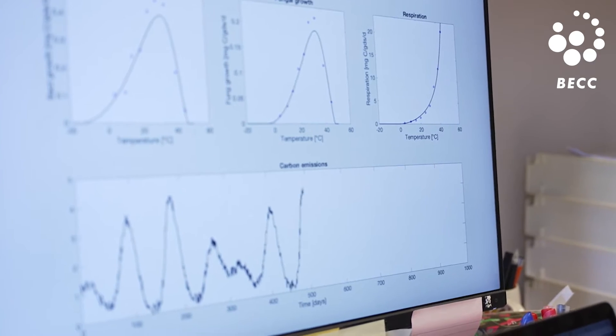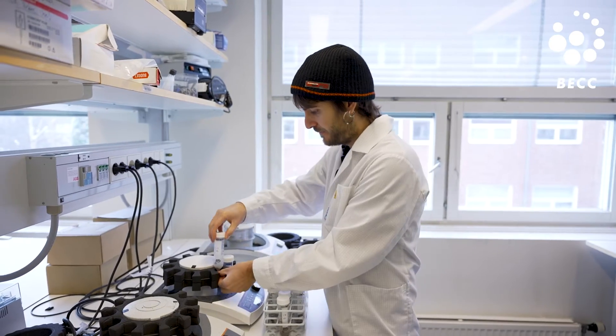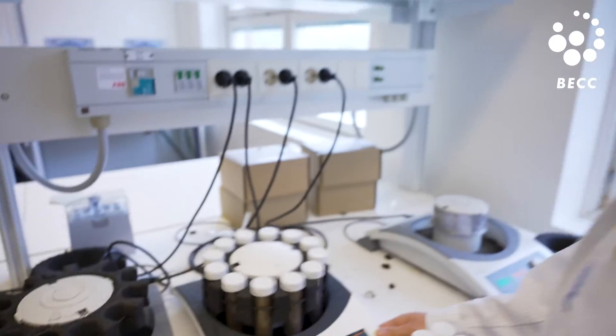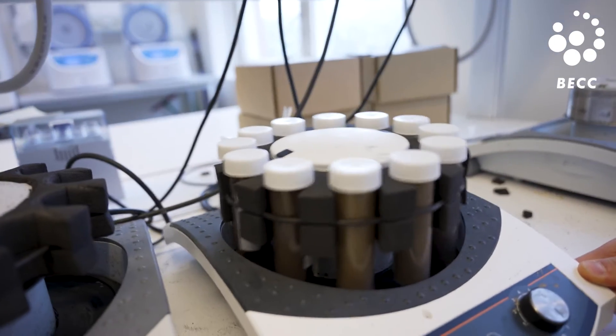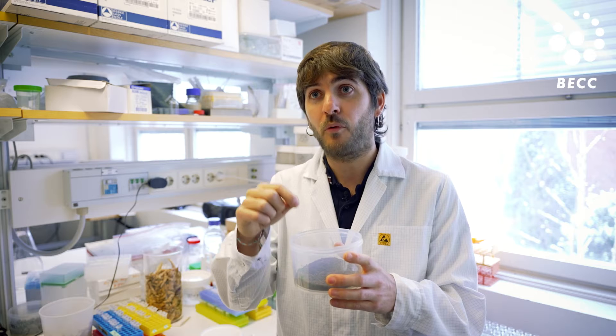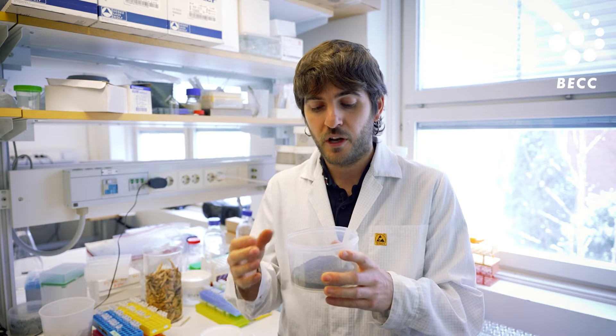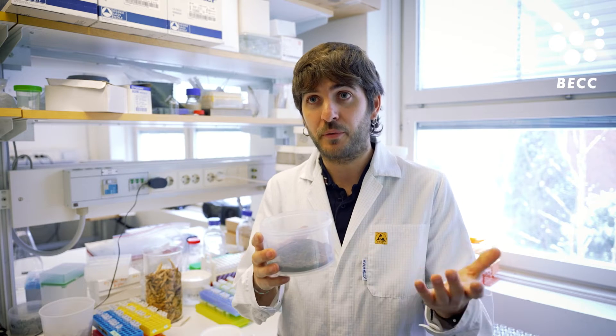Sometimes to create models we need to generate the right data, and we can go to the field to get it, but sometimes it's more convenient to try a more precise approach. We are bringing soil samples into the lab where we have the right equipment and perfectly controlled conditions. In this case, we're analyzing soil samples to look at how bacteria and fungi respond to different temperatures.